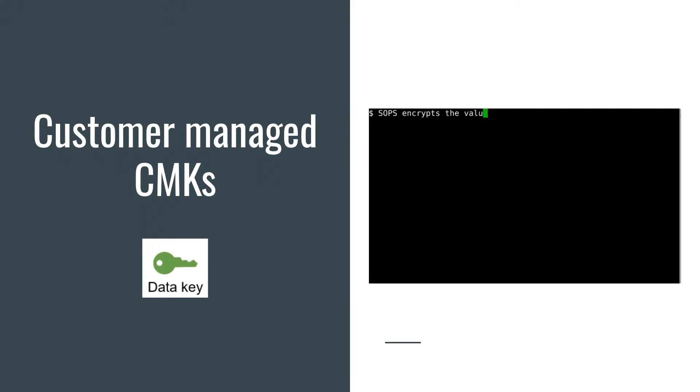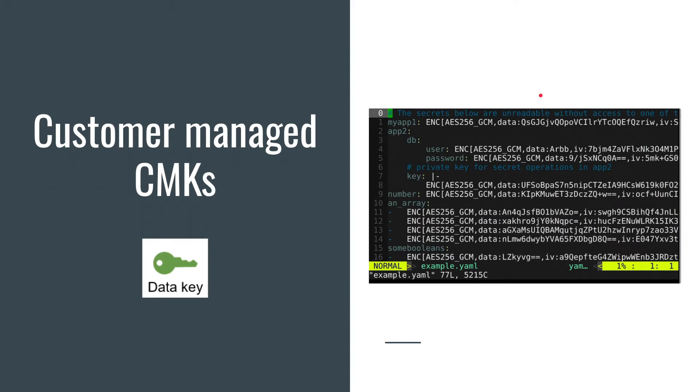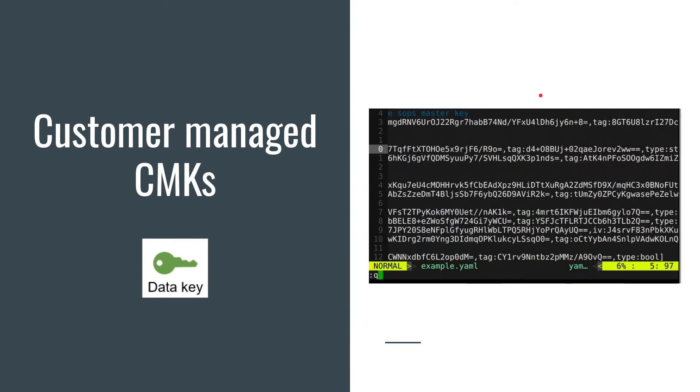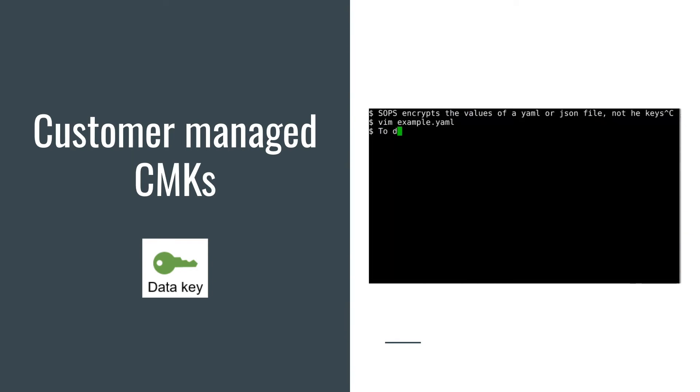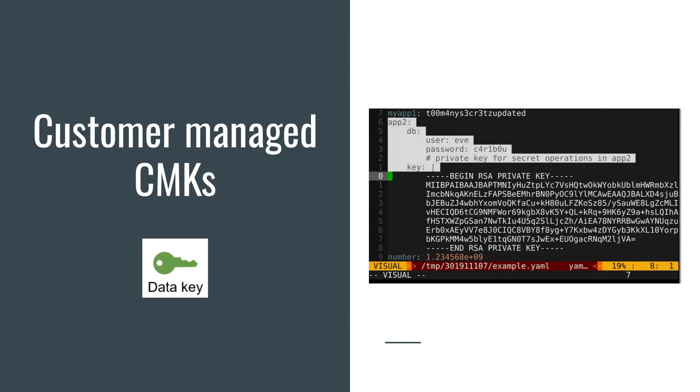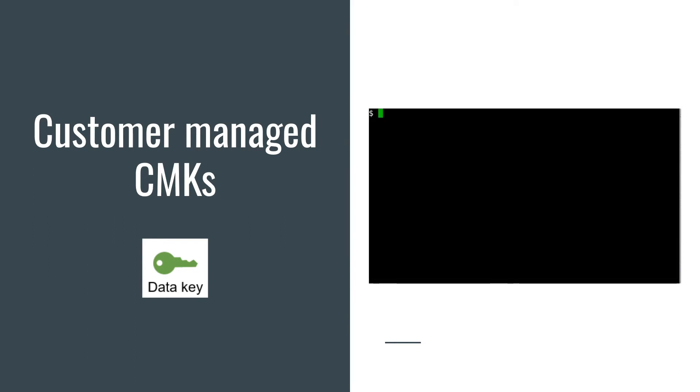You can also use customer managed CMKs and integrate it with SOPS, for example. You can generate, encrypt, and decrypt data keys using AWS KMS, but you are not forced to generate data keys in AWS KMS.